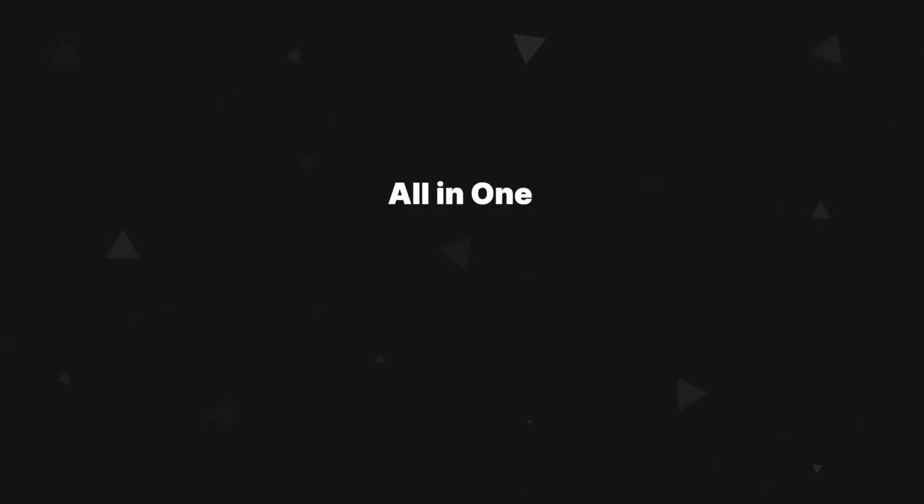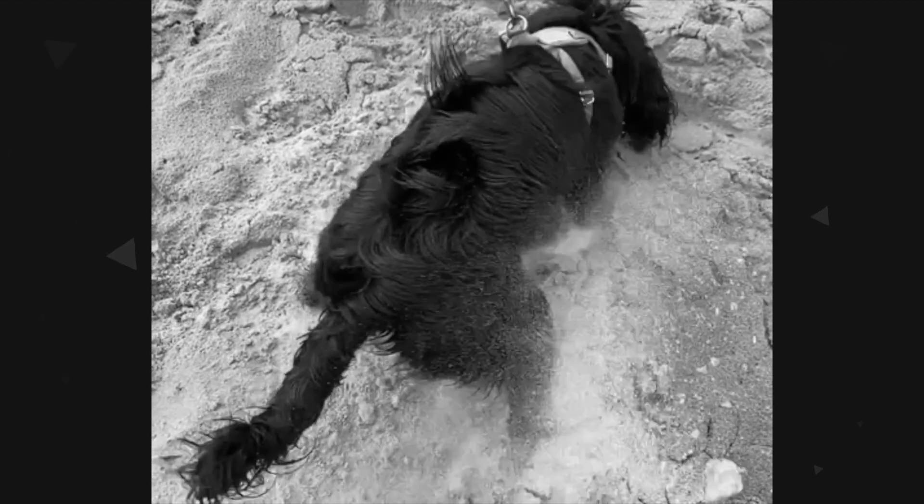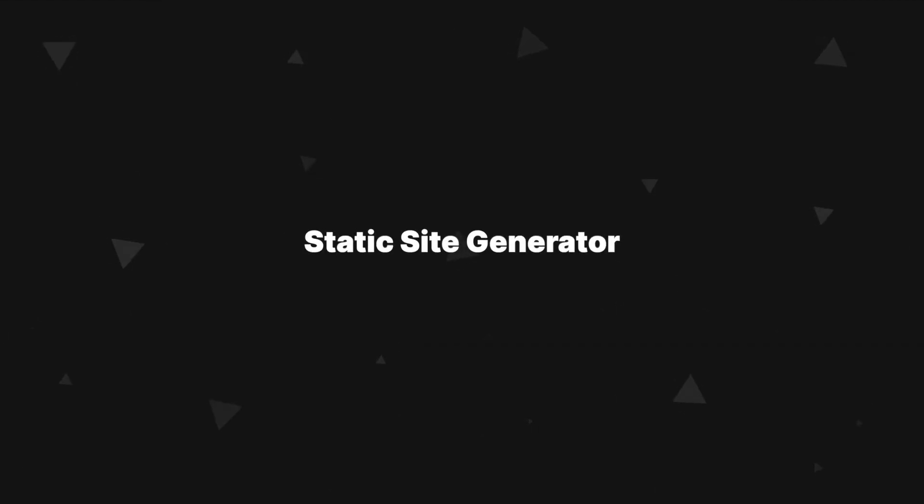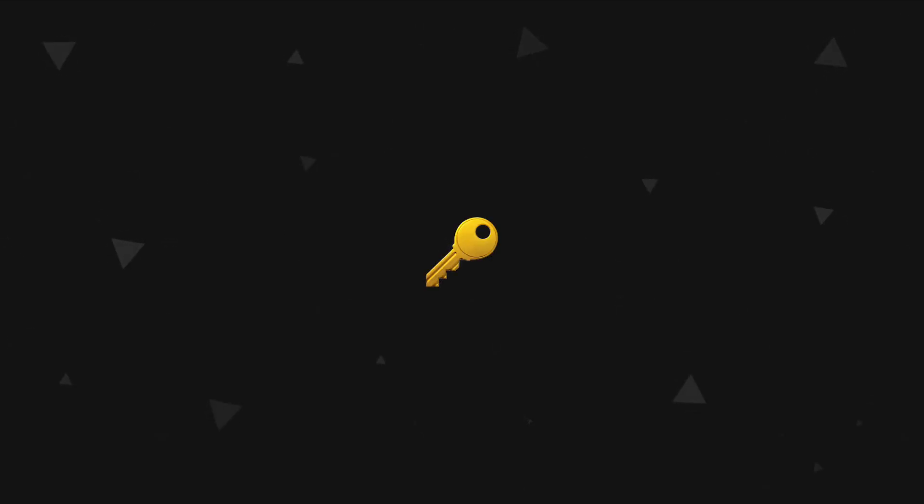Astro is an all-in-one web framework for building fast, content-focused websites. This doesn't tell us much, so we'll have to dig deeper. On first glance Astro looks like a static site generator, and technically it is that, but it also has some features that make it more than just a static site generator. So let's talk a little bit about Astro's key features to get a better understanding of what Astro does that's gotten it so much attention in the last few months.